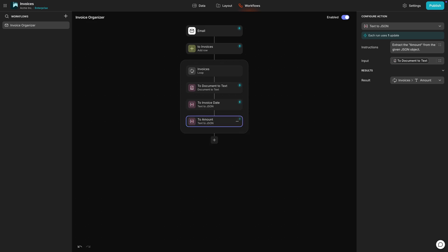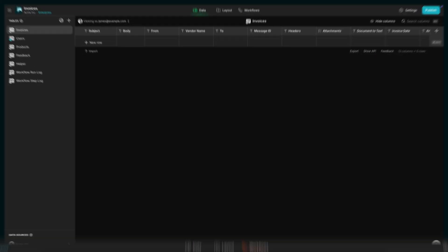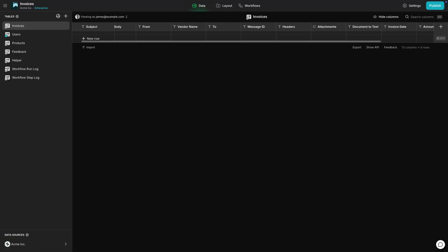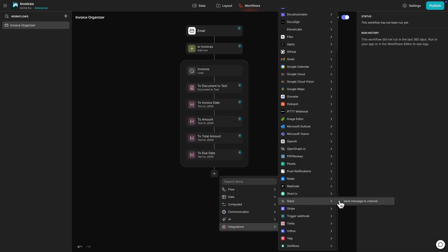We'll make another step like this for each important piece of the invoice: what the charge was for, the sender, the total amount, and the date the payment is due. You can add as many of these types of steps as you need for your particular processes. In our data table, we'll make sure to create a column to store each of these pieces of extracted data.